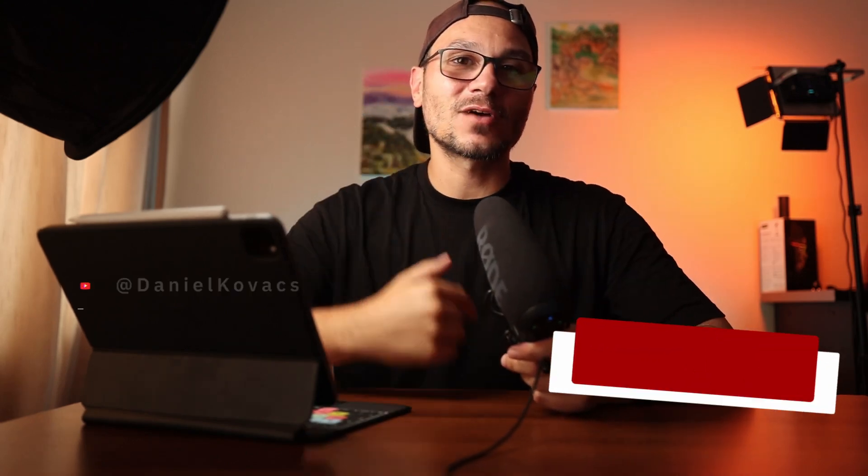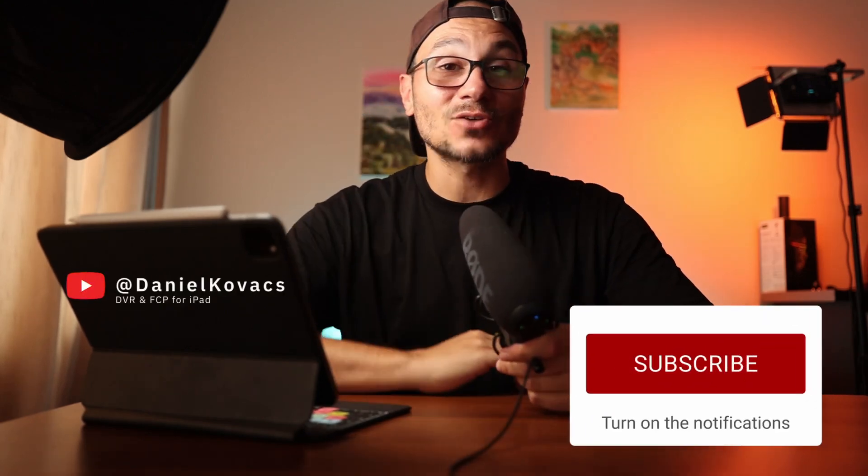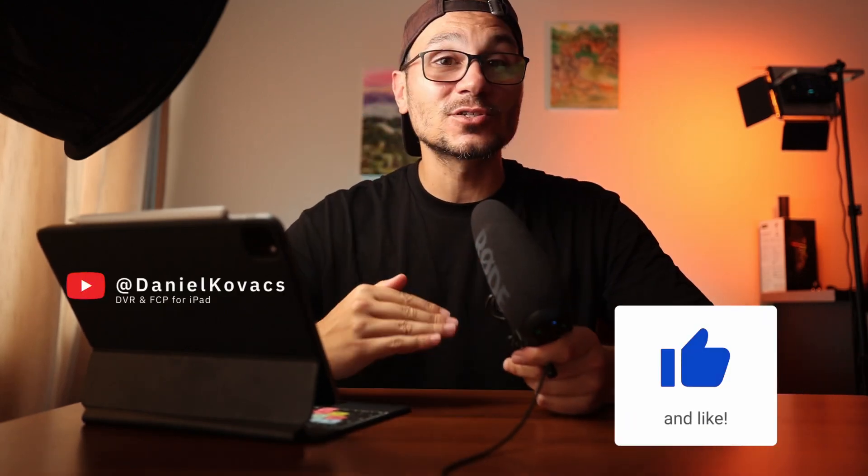I will link this one here. And if you found this helpful, hit like, subscribe. By the way, I'm Daniel and on this channel, it's all about DaVinci Resolve and Final Cut Pro. And yeah, see you in the next video.